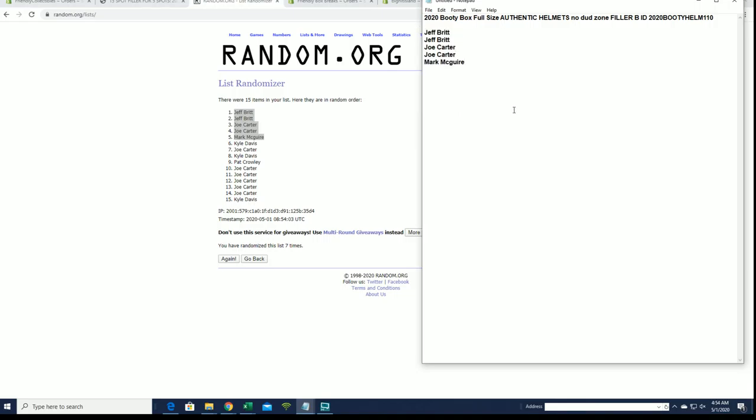All right, yes, you guys will be in Helmet 110 when that comes up, okay? Hopefully tomorrow. Thanks guys.